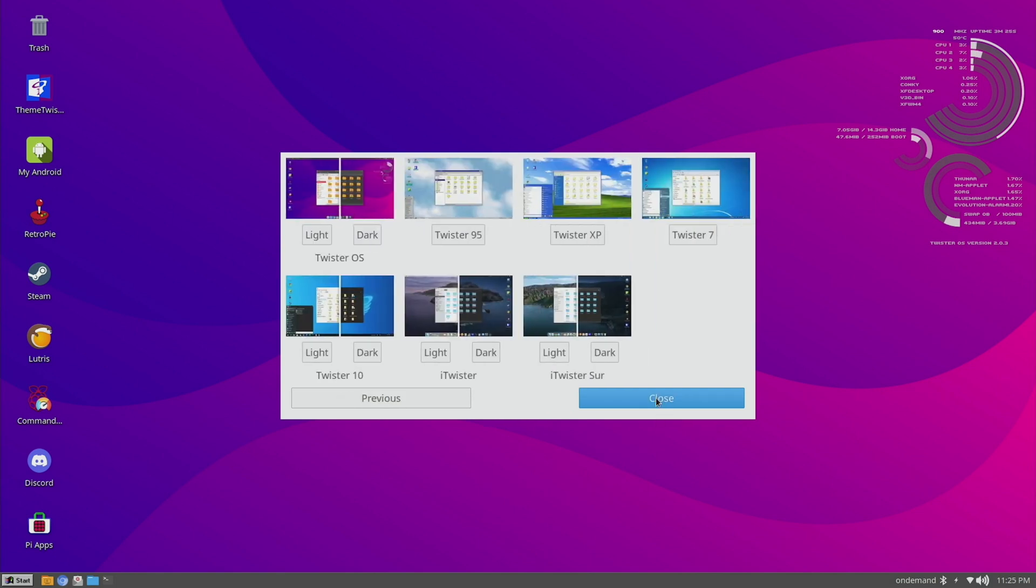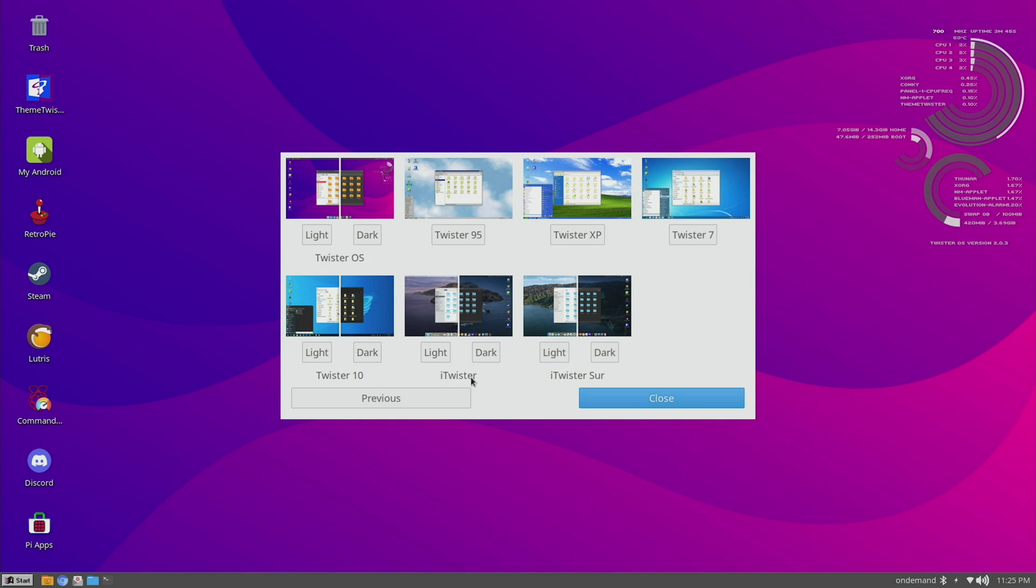It gives you quite a few options. You can get the default Twister OS or go retro with Twister 95, XP, 7, and Twister 10 if you want a more Windows-like feel. But if you want something more macOS-like, then there's iTwister and iTwister Sur. I really like that it gives you many options in terms of layout by default. I think that is where every distro should move towards, and this OS does it quite well.